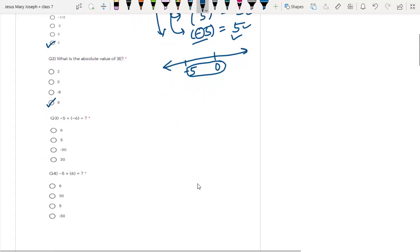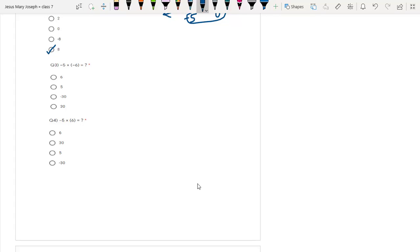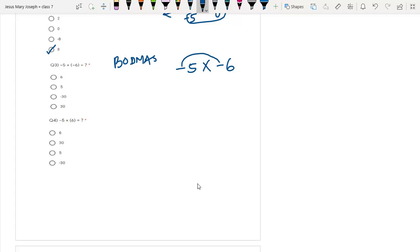Then we have question number 3: minus 5 into bracket minus 6. As per the order of operations, we first open the brackets, so minus 5 into minus 6 comes out. When we have an even number of negatives getting multiplied, they become positive. Here we have two negatives — that is even — so the answer is positive: 5 times 6 is 30. So plus 30 is the answer. Similarly, for minus 5 into 6, we have only one negative getting multiplied, so negative remains and the answer is minus 30.